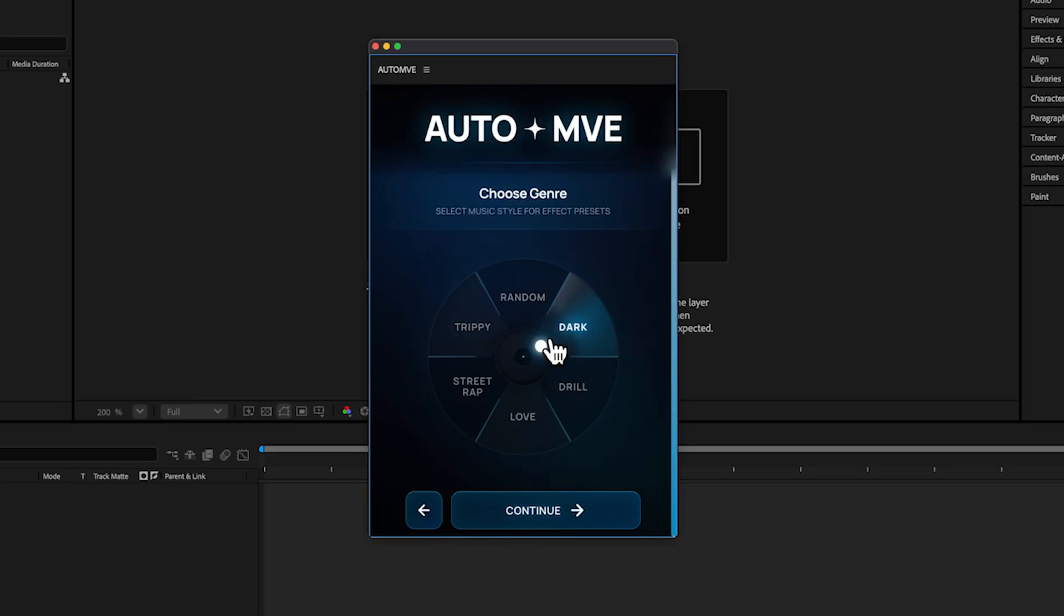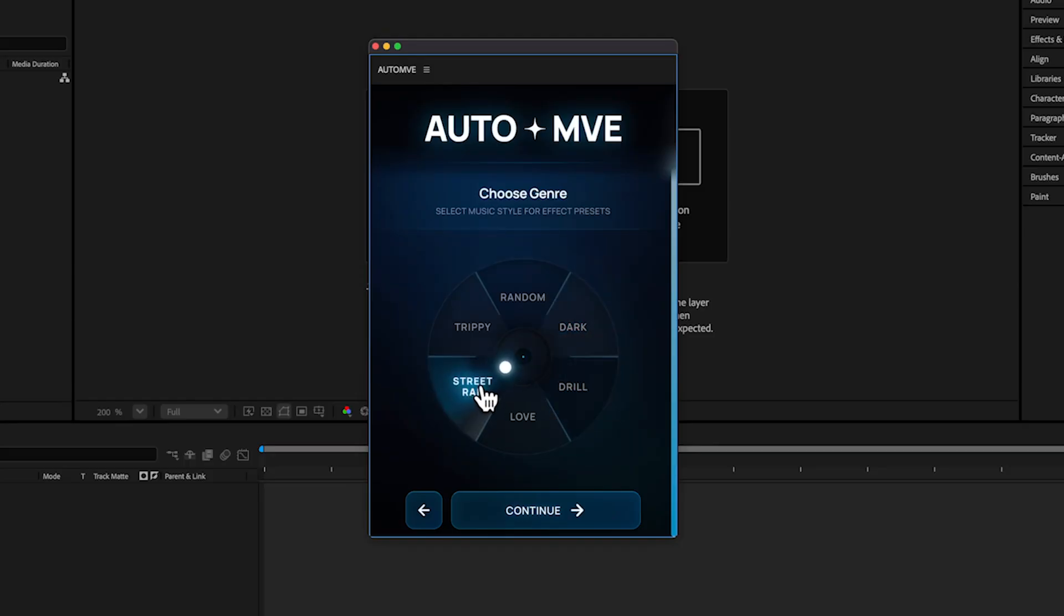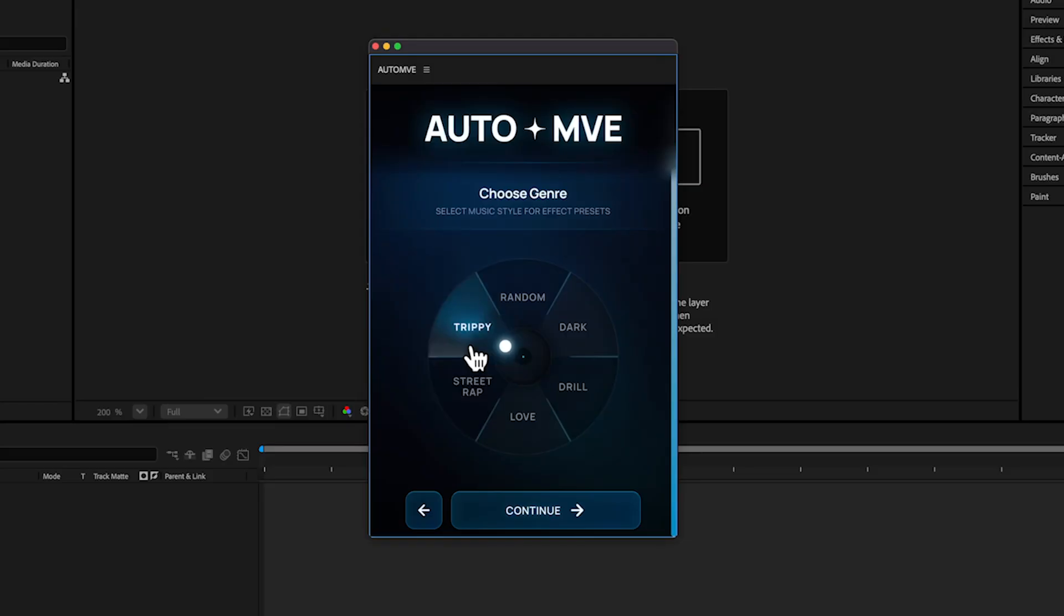If you're in a drill video, go with Drill. If you're in a race video, go with Street Trap. Drill is my favorite—we worked so hard on this and it looks insanely dope. Trippy is good for underground hyper effects.